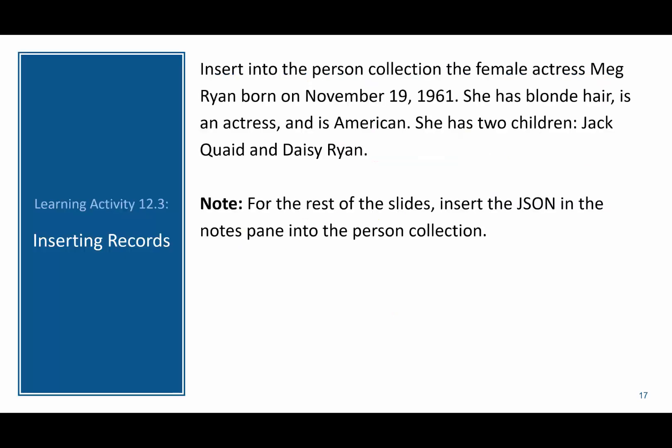Now I want you to try this learning activity. Try to insert a new person into the person collection — this is going to be Meg Ryan with the information as you can see here. Then copy from the notes pane all the code from the JSON array to insert more information into the person collection. Try this on your own — pause this video and come back to compare your answer.